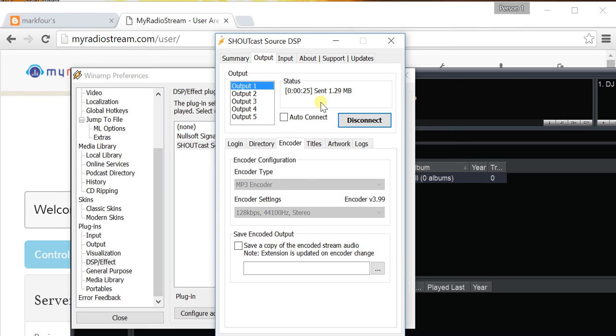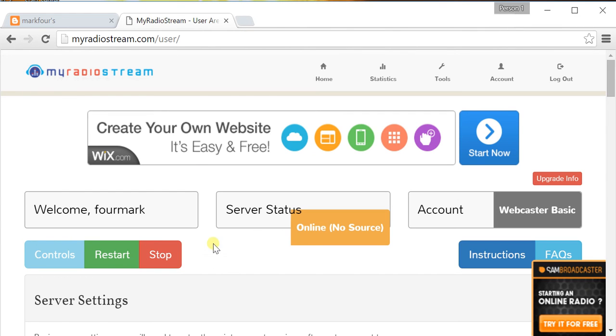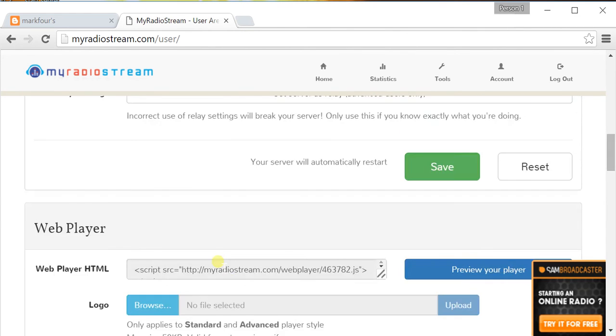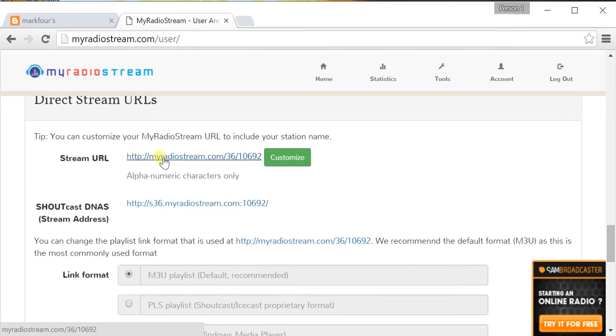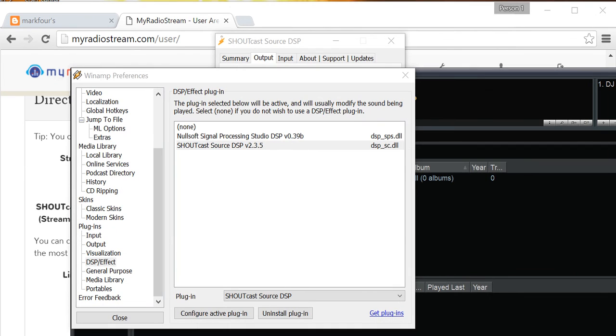You are sending data, and anybody with the streaming URL, which is basically the direct stream URL over here, can listen to anything that you play in Winamp or even any audio on your PC.